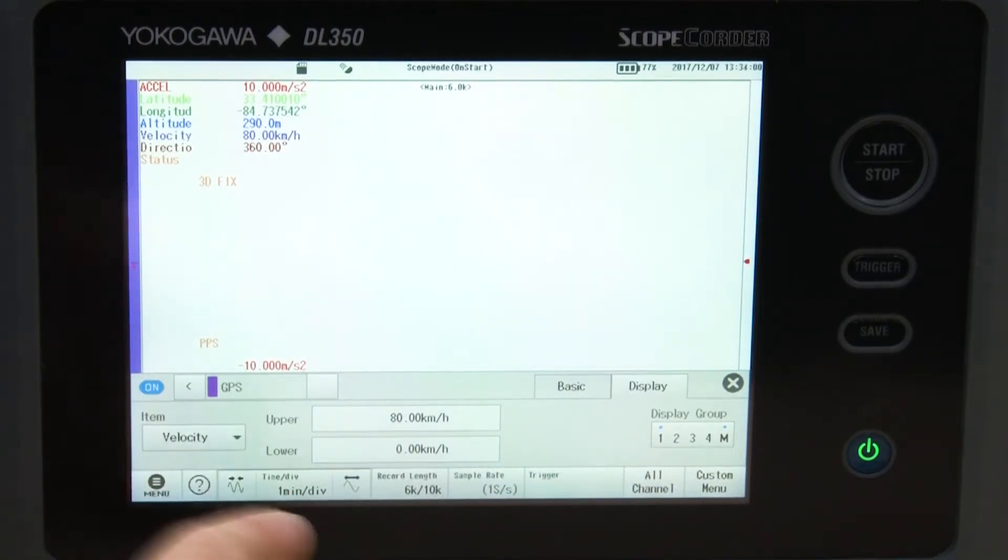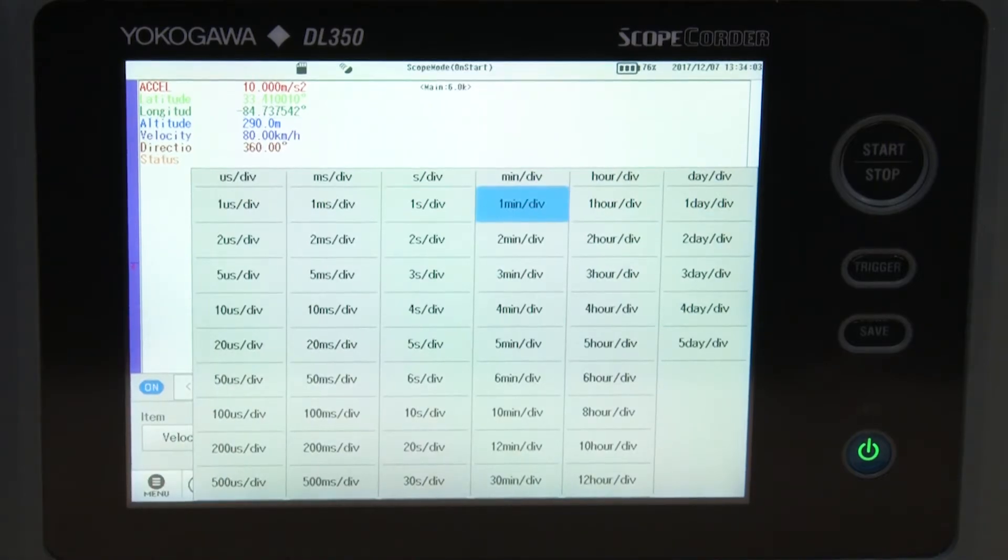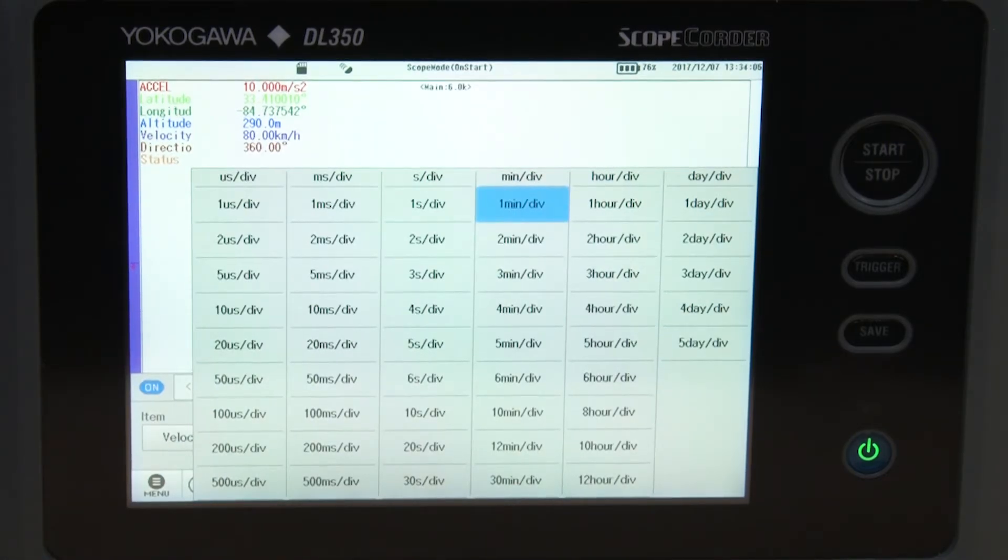During a 15 minute drive, I used one minute per division timescale in order to get visible, usable data on my display.